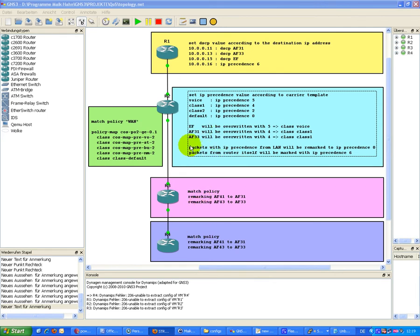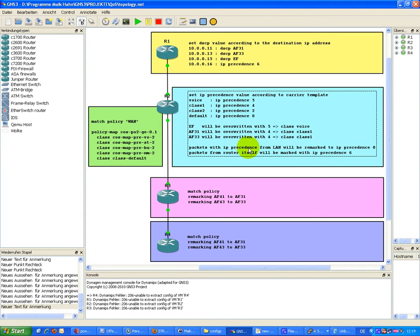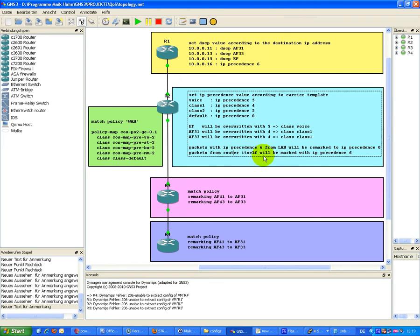So how can you achieve it that this traffic can be separated further on again? Then, packets with IP Precedence set to 6 from LAN will be remarked to IP Precedence 0.